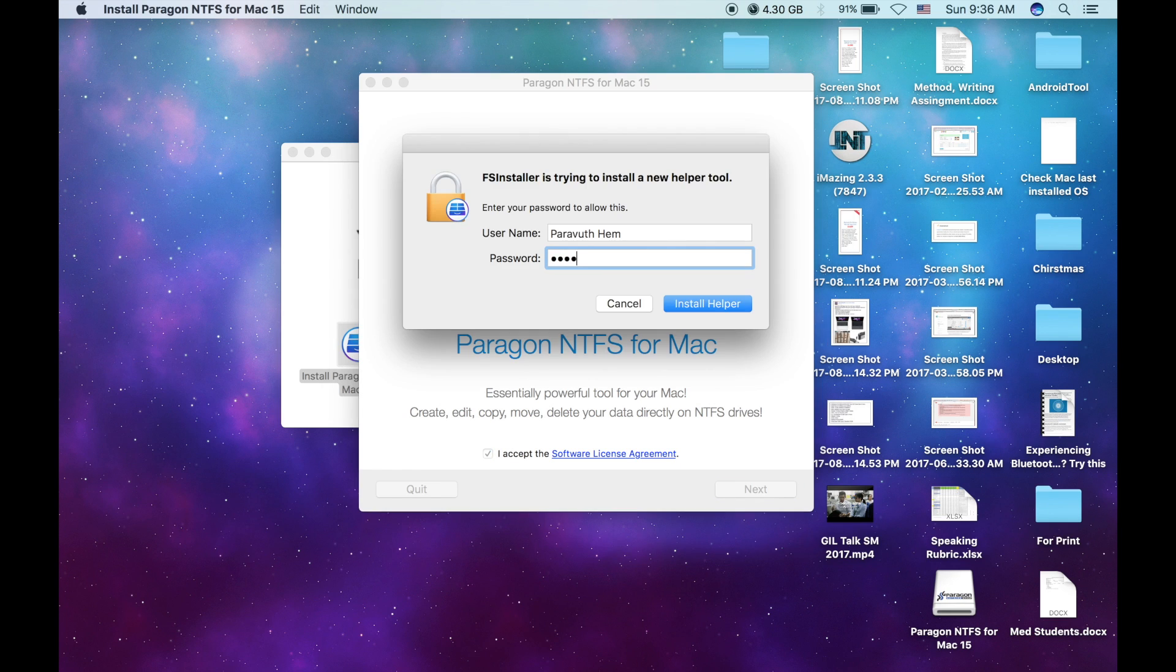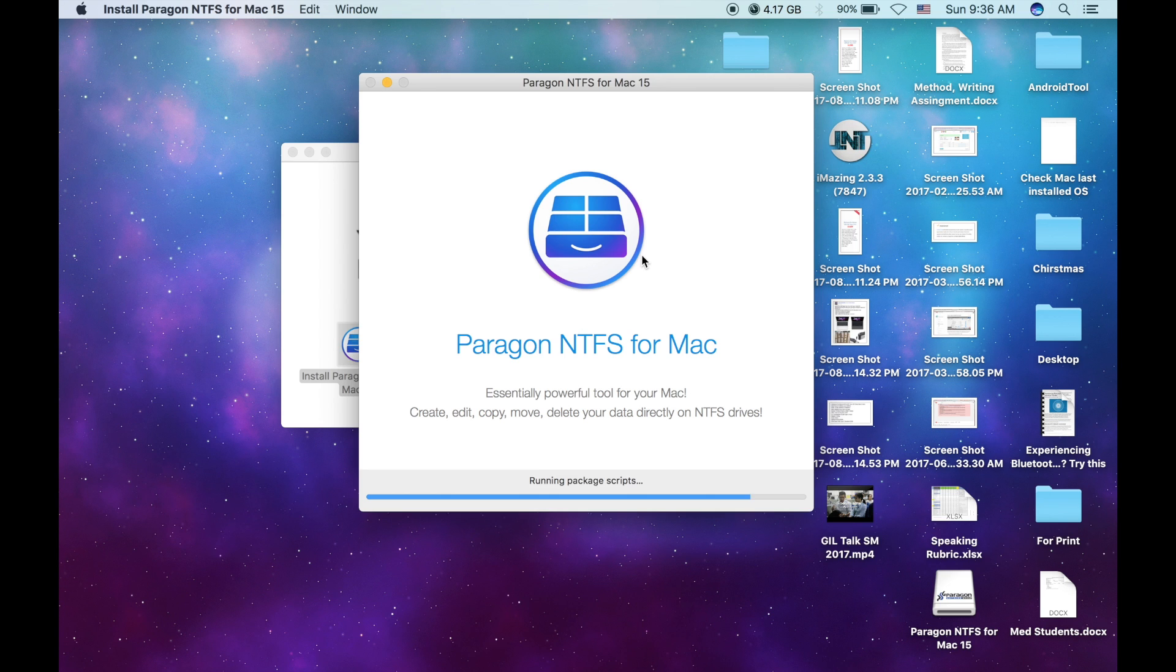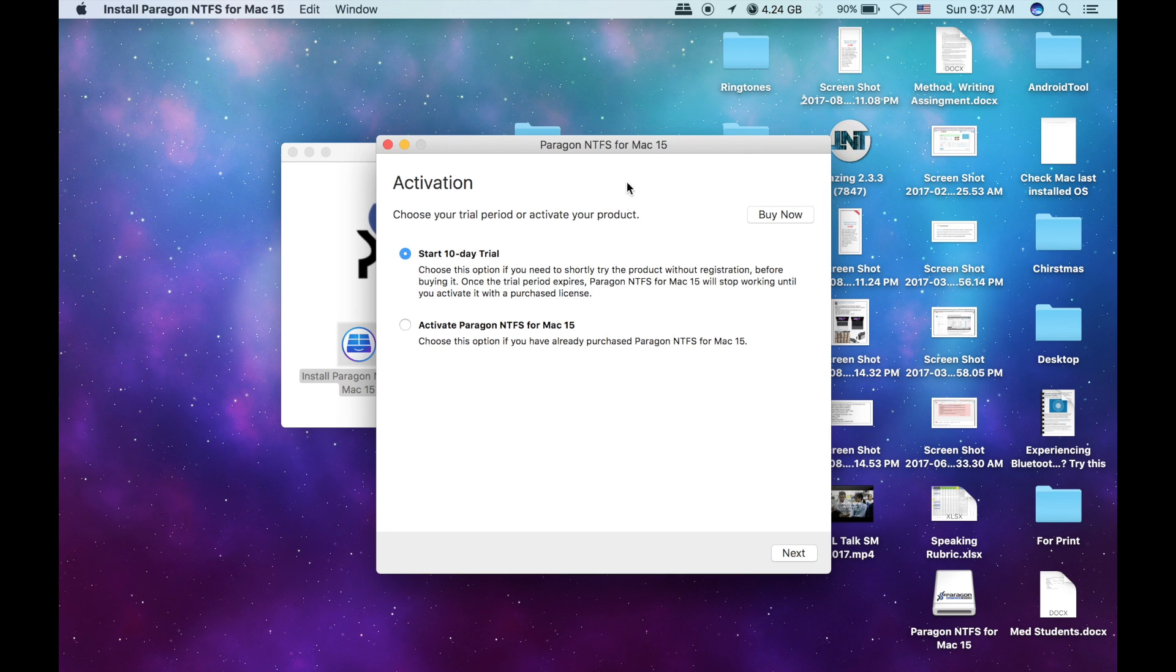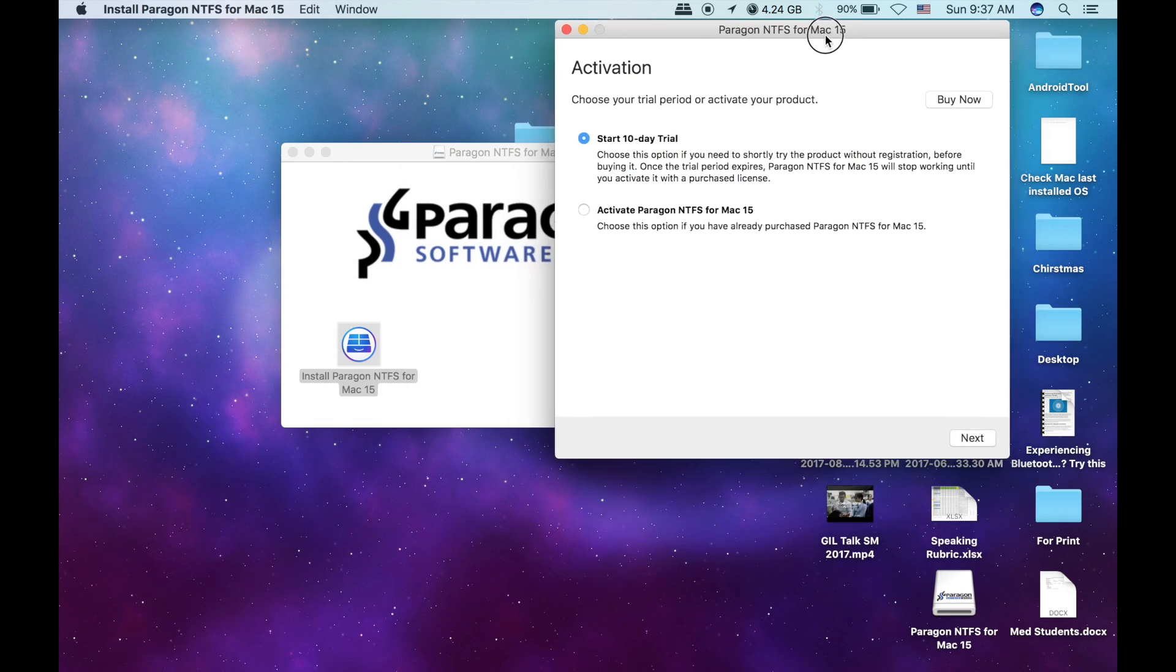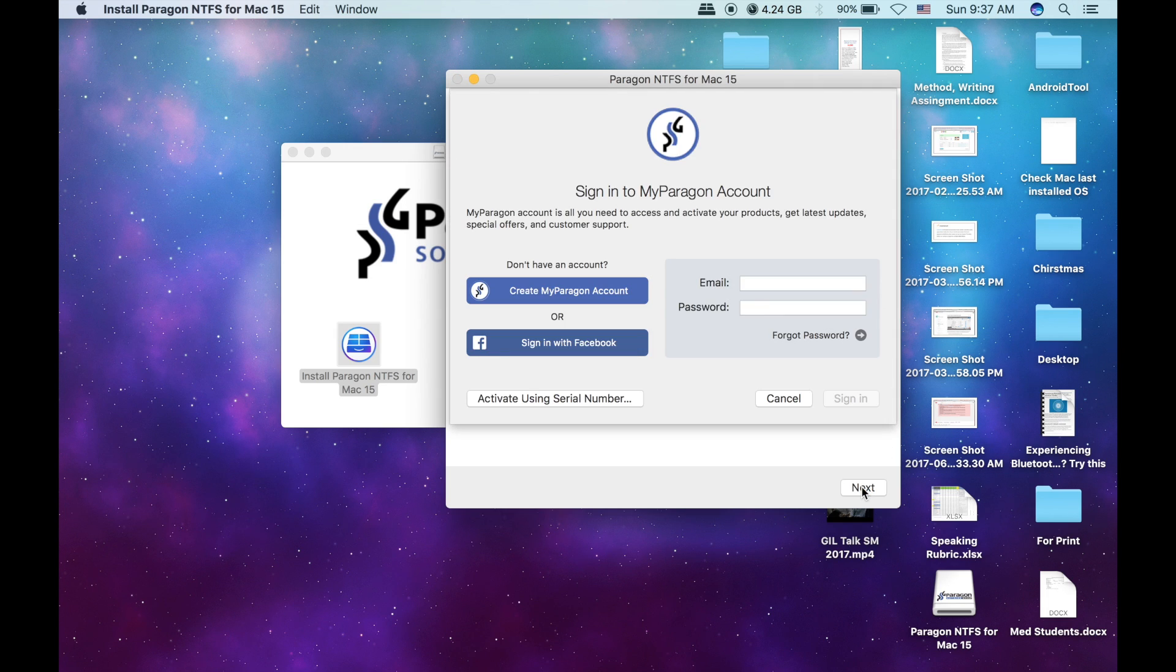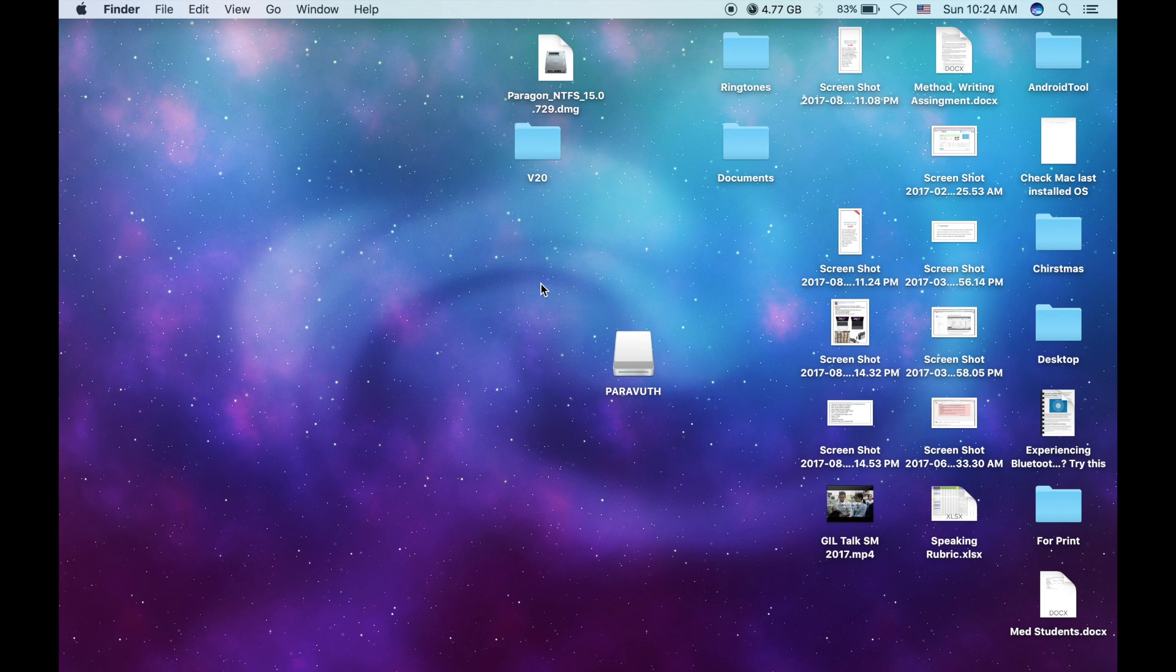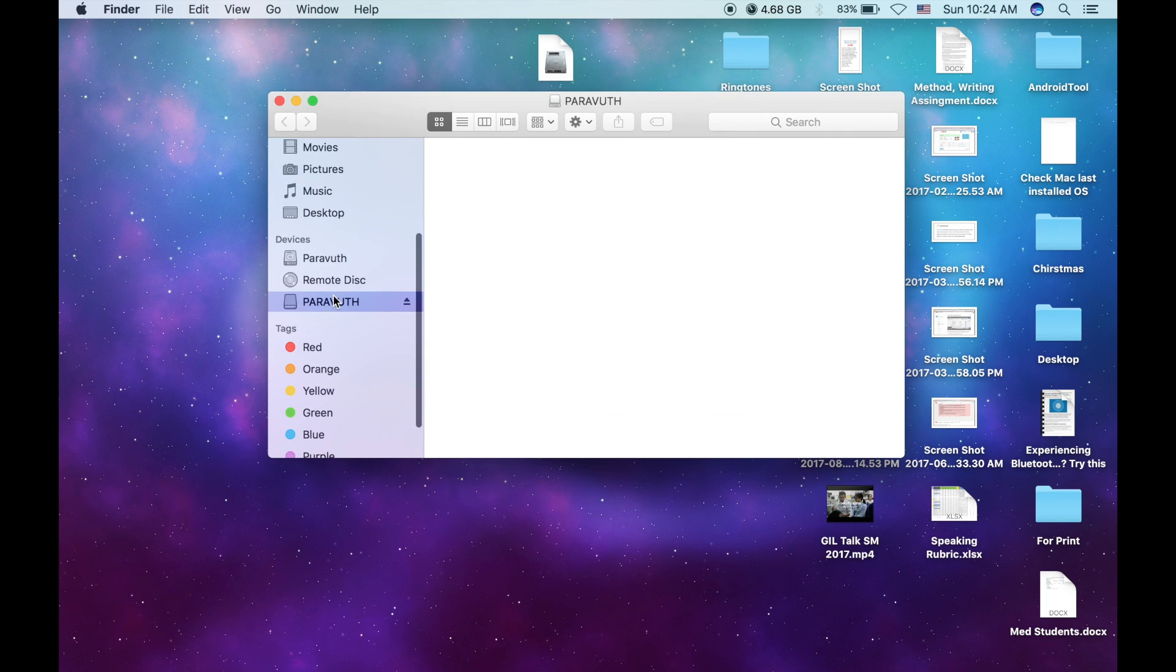So it's up to you if you want to uninstall it later. Then just select the start 10-day trial and choose the second one, unless you have the serial number or you have bought it before. But if not, just choose the first one. As you can see, you need to fill in the information. So just go back.